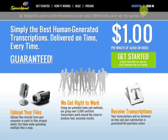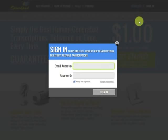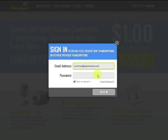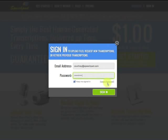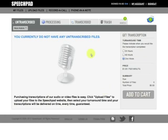I'm going to show you how to convert an MP4 file into a text transcript with speechpad.com. We're going to sign in or create an account. I have an account, so I'm just going to go ahead and sign in.